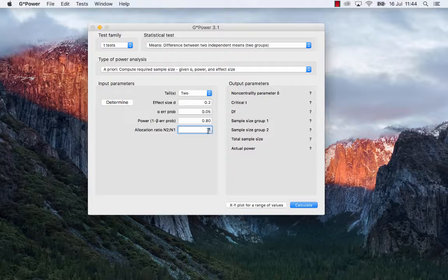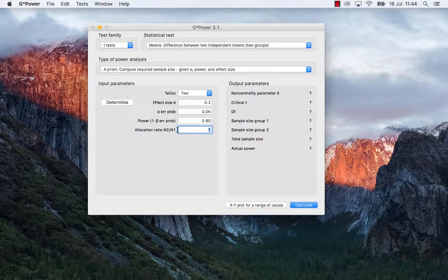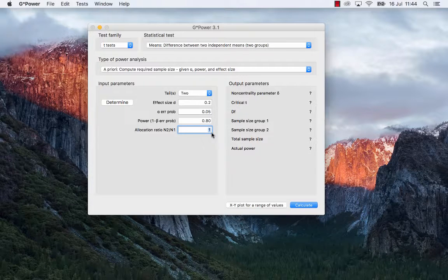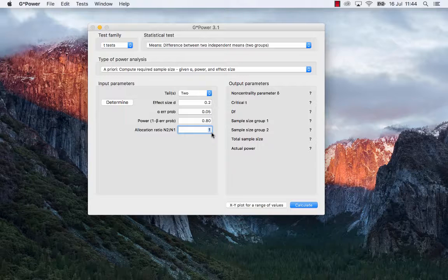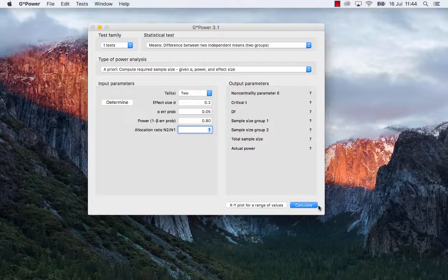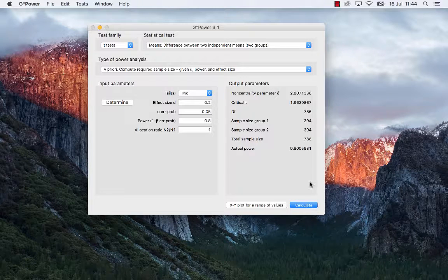Allocation ratio just means here, one to one. So you will allocate or you will recruit one participant in the psychology group for every one participant in the law group. And then you just click on calculate.